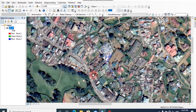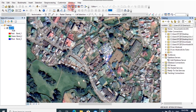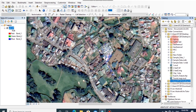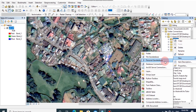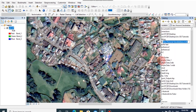Now I am going to start digitizing. First open the catalog window and browse a folder for this job. Then I am going to create a personal geodatabase for storing data. Right click on your folder, then click on new personal geodatabase. You can rename the name of the database.